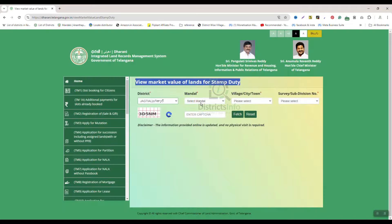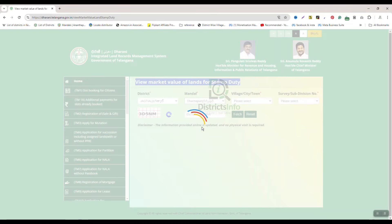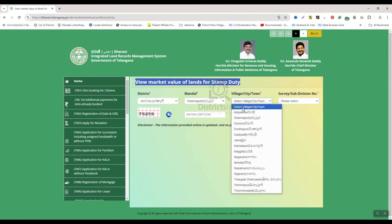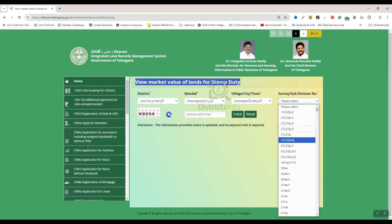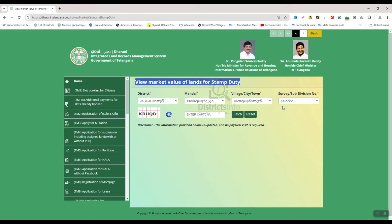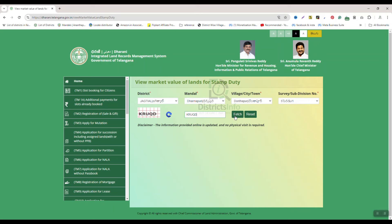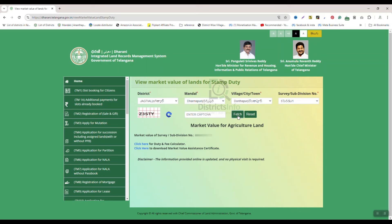Select the district, the village, and the subdivision. After selecting the subdivision, we will mention the mandal. After entering the mandal details, click the Fetch button.